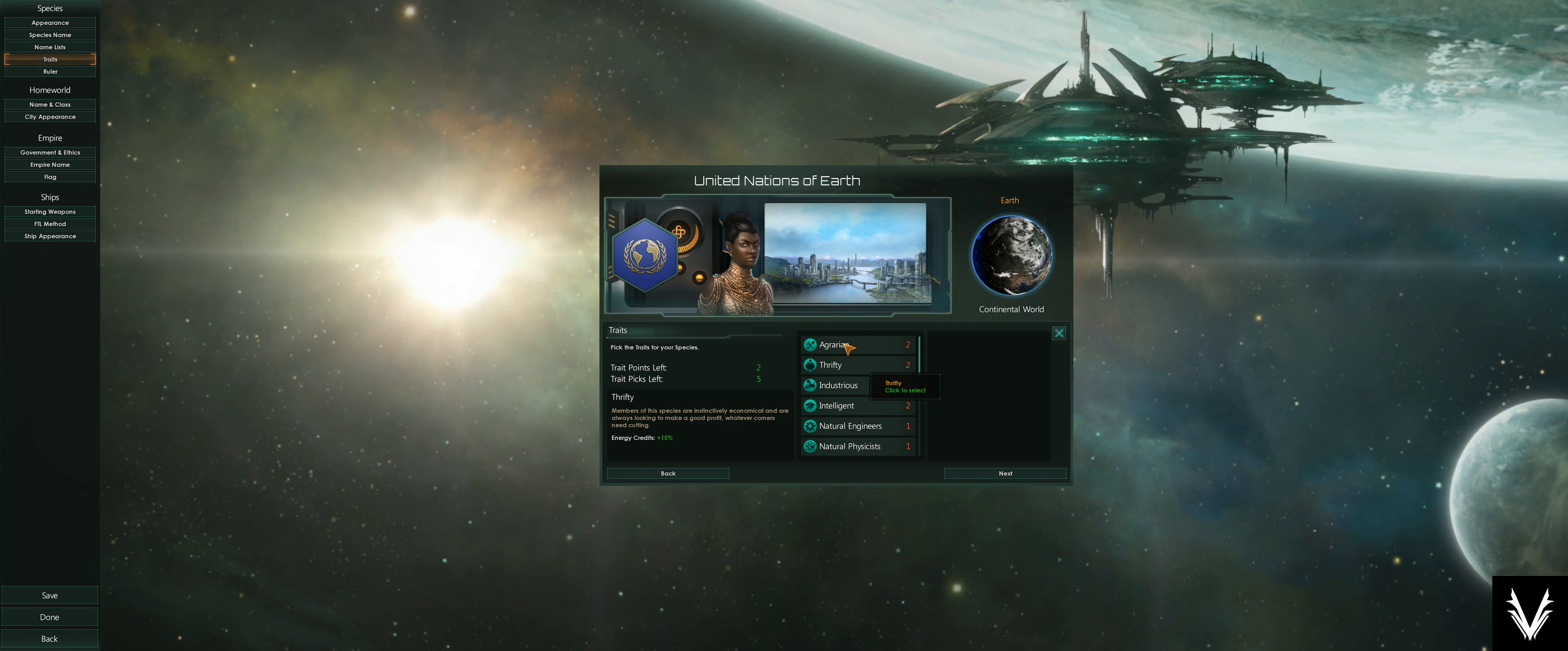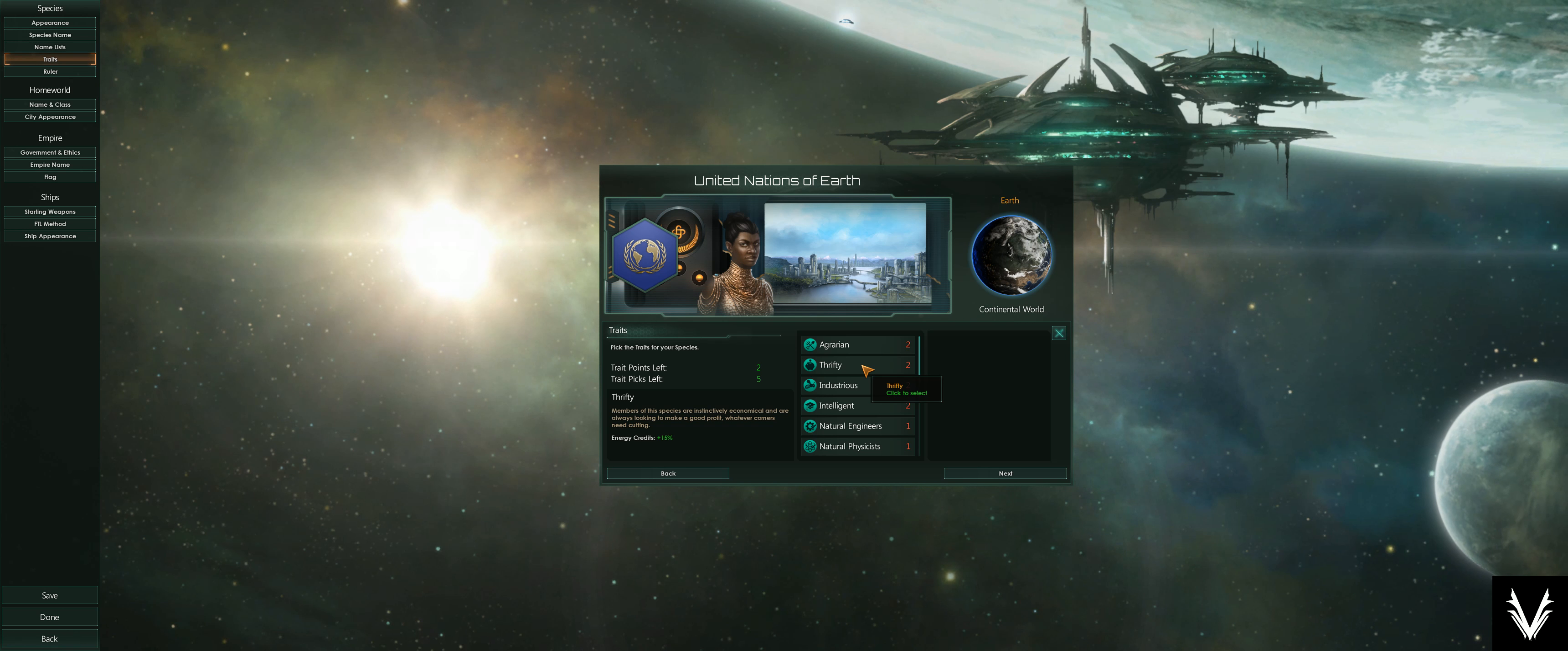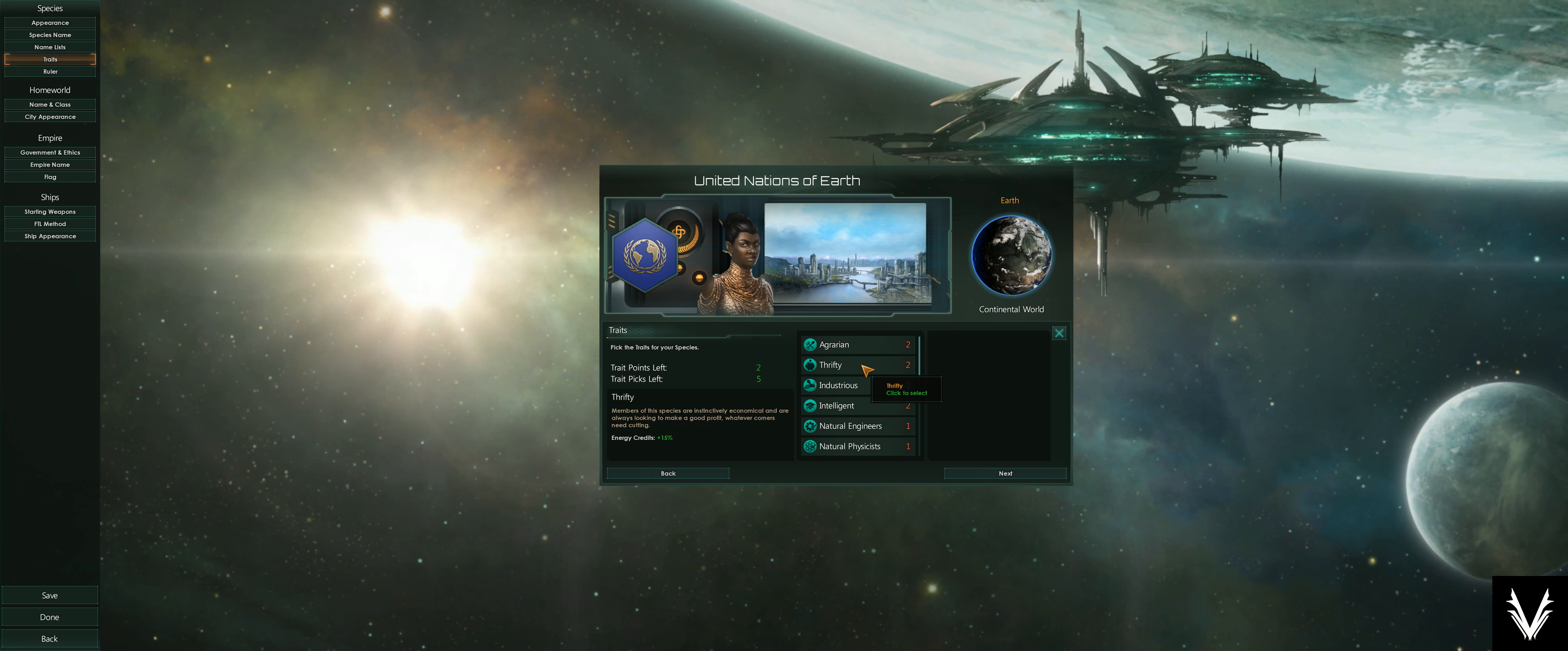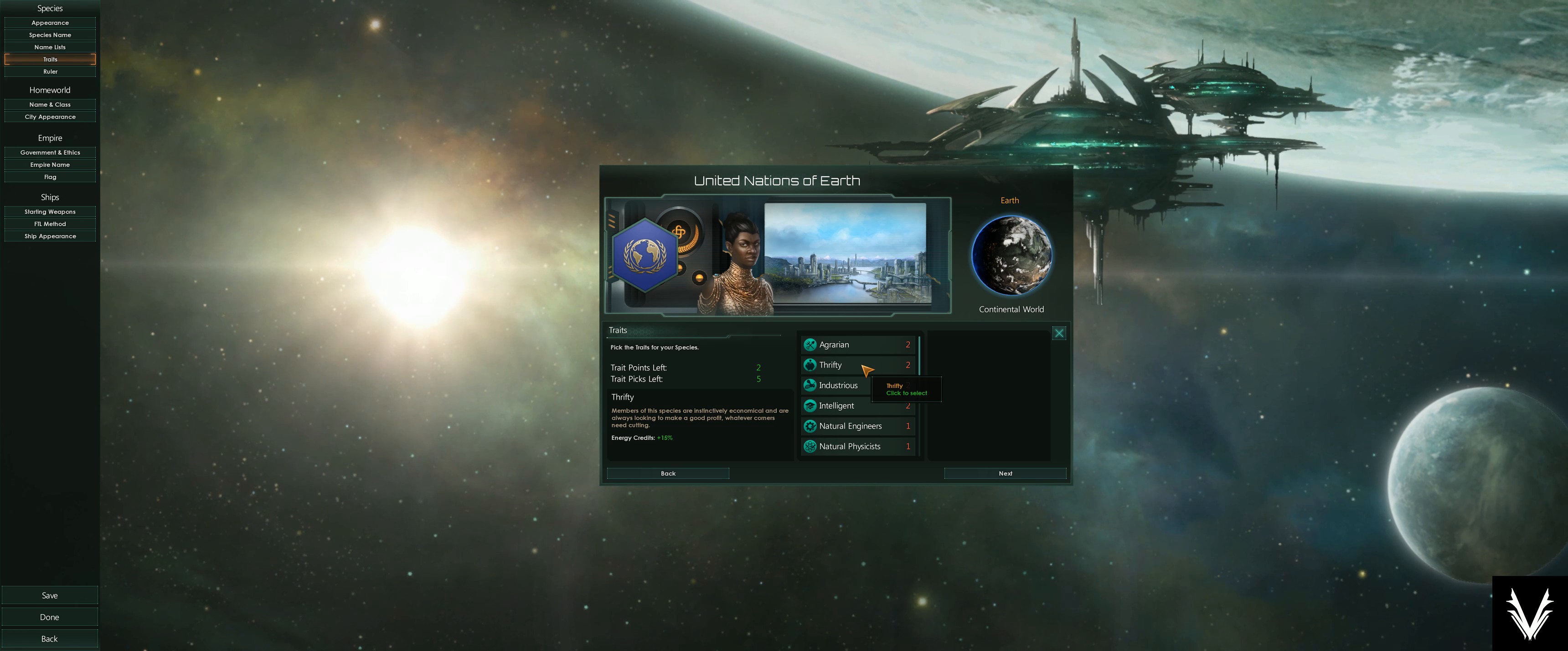Thrifty: energy credits plus 15%. Energy credits are used for any building you make on your planets, any outposts or stations you build in space. All will require a certain amount of energy.